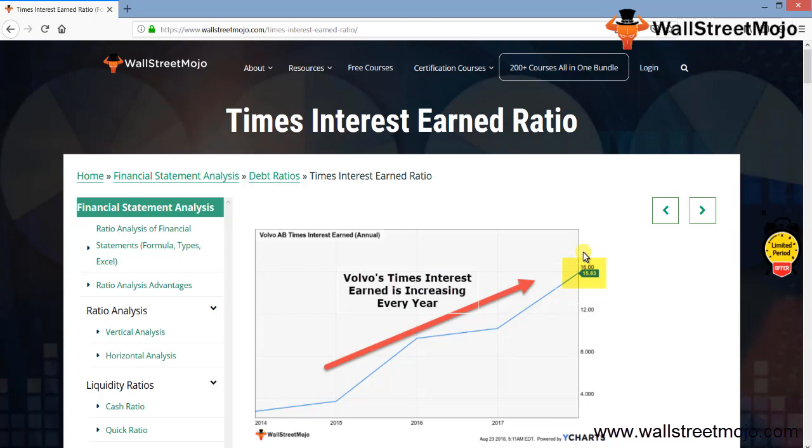First, let's understand step-by-step what this ratio is all about. We'll get back to this and analyze how Volvo's times interest earned is increasing every year and what this 15.83 shows us.